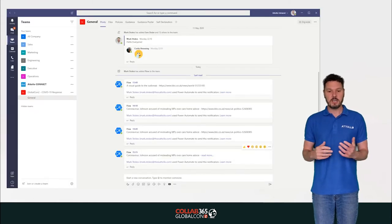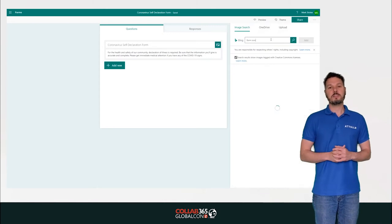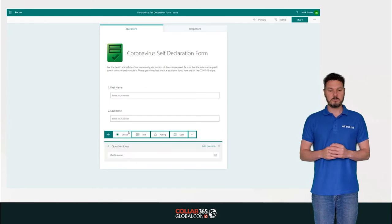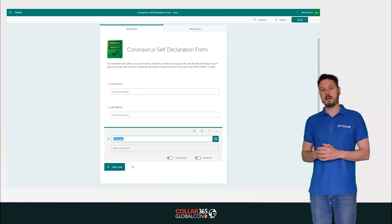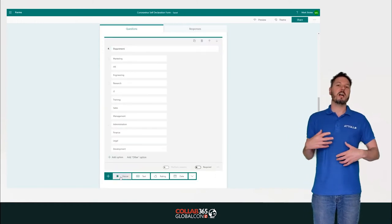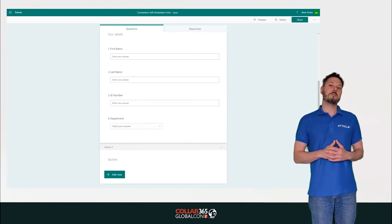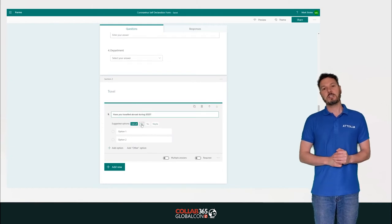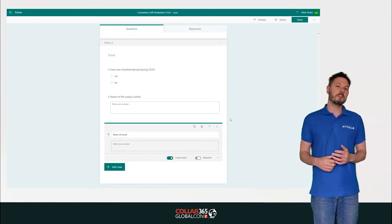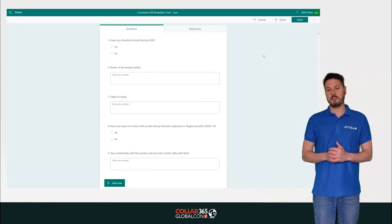Next we create a Microsoft Form for our self-declaration. Most importantly, give it a title, description, and icon, then add questions: first name, last name, employee number, department. We may be able to auto-populate department using the Office 365 get user profile action in a later flow. We ask whether they think they've got COVID-19, what their symptoms are, and whether they can work from home. We also add a multiple-choice symptom grid — fever, cough, difficulty breathing, other symptoms — where they answer yes or no. It's a nice way to lay that out and we can access each answer in Power Automate later.